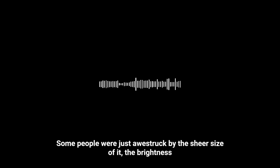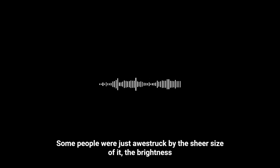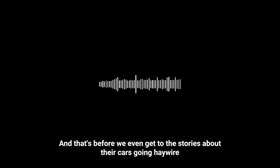There's this feeling of awe in the stories. Reading those accounts, you can almost feel it. Some people were just awestruck by the sheer size of it, the brightness. Others, though, you can tell they felt uneasy, like something was off, something they couldn't explain. And that's before we even get to the stories about their cars going haywire.